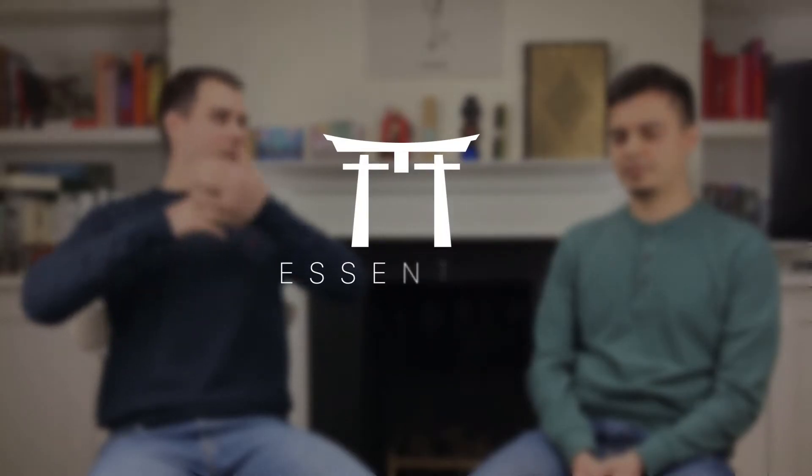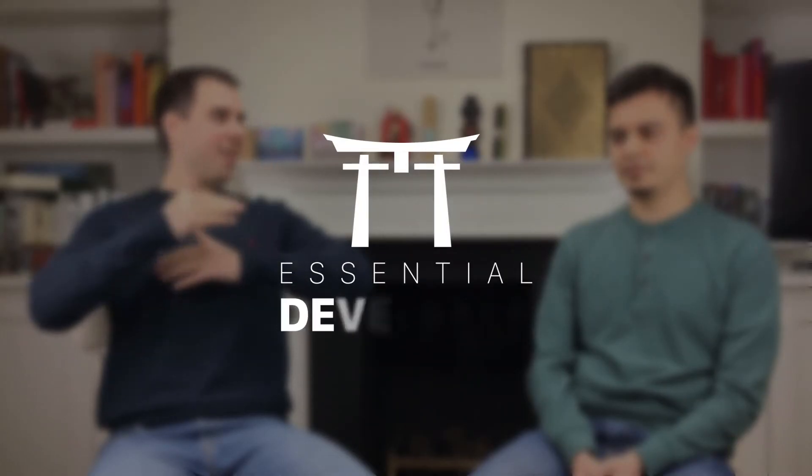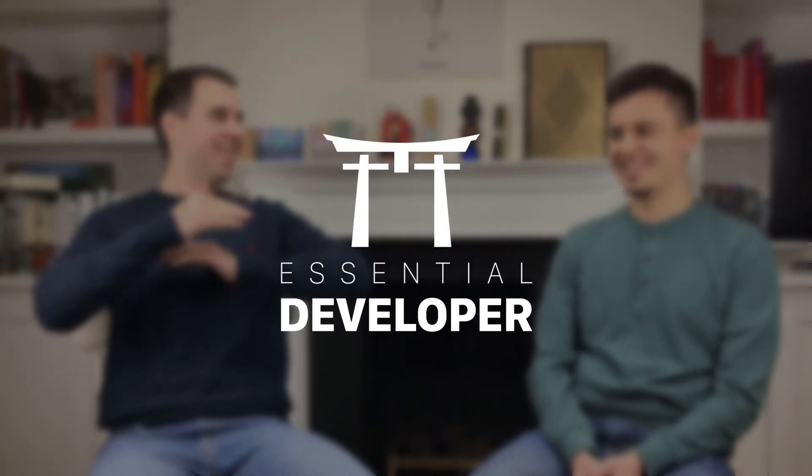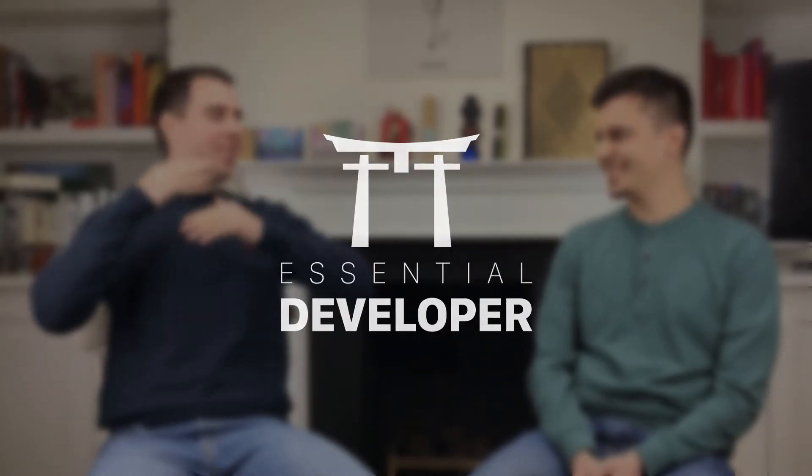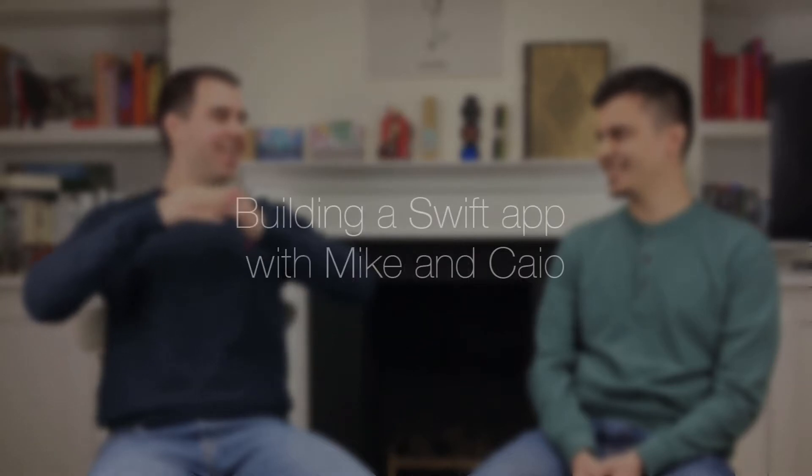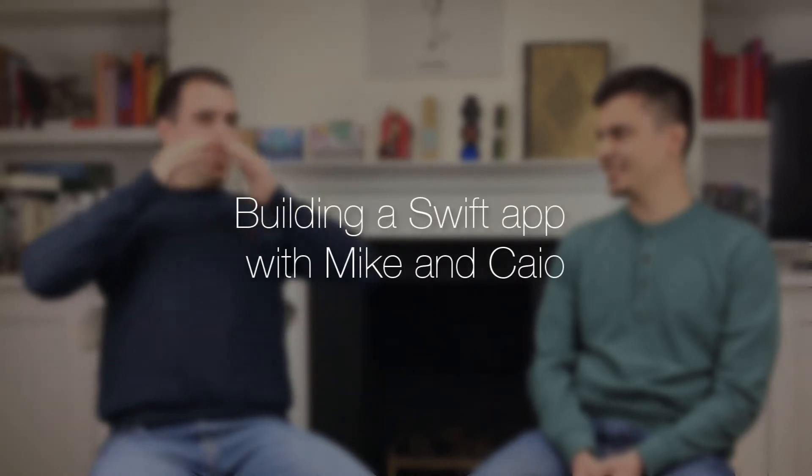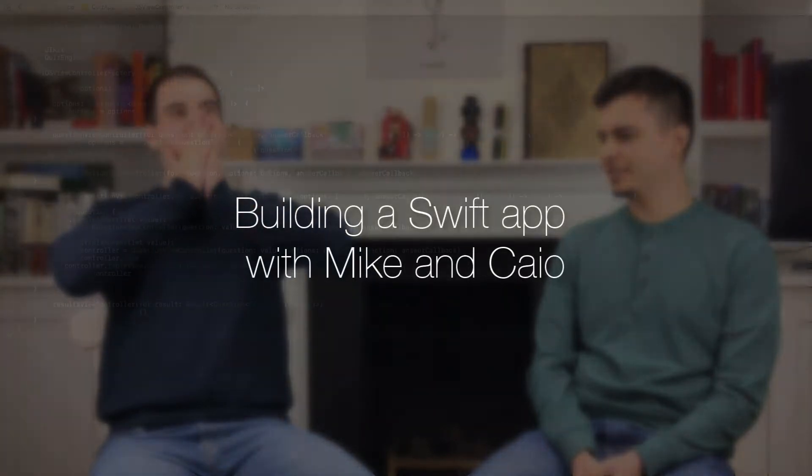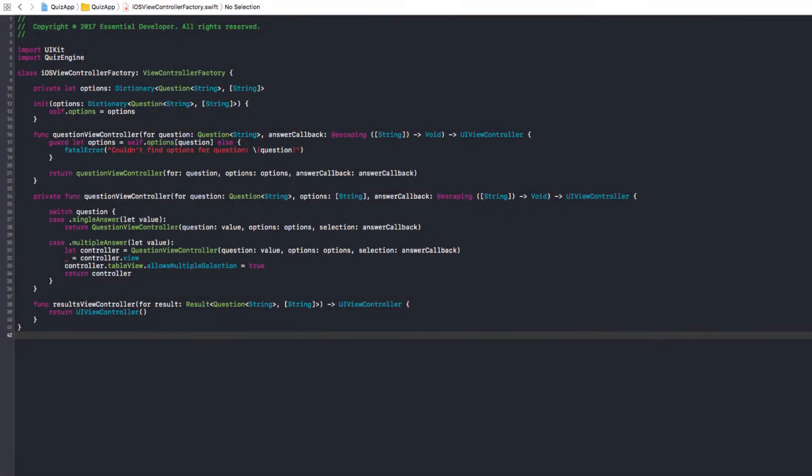Hey, this is Caio, and this is Mike, from EssentialDeveloper.com. Tomato number 17. As we discussed in the previous episode, we stopped the iOS ViewController Factory because we need a presenter now.